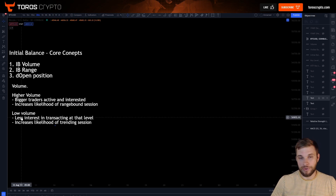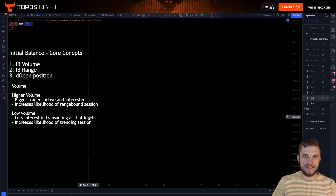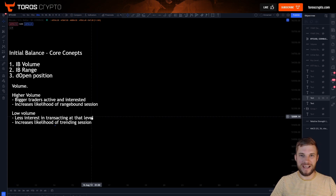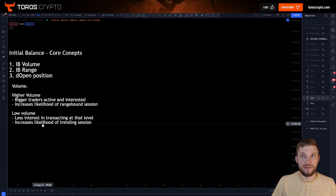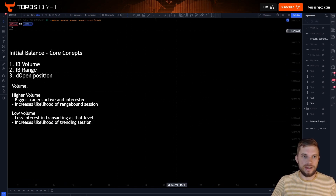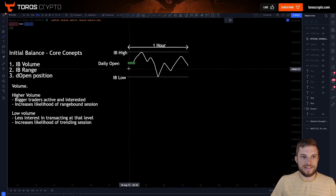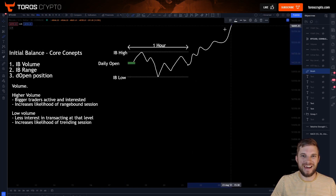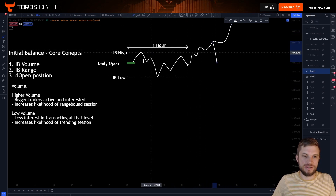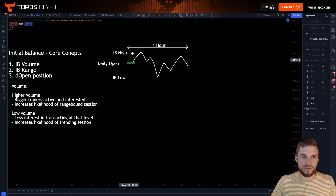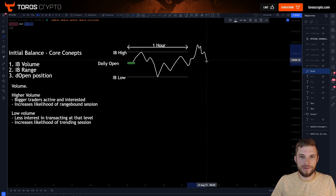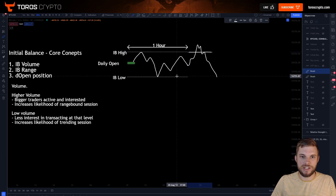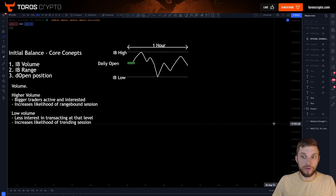If you get low volume, on the opposite side, it shows that there is less interest in transacting at that level. The big players aren't really active — you've got smaller players chopping around, making very little impact on price, which then increases the likelihood of a trending move out of that session. So if you have a very low volume initial balance, it's quite likely that if price comes up to the highs, you're not going to be forced back inside because there hasn't been a lot of larger participants. However, if you had high volume, the bigger players might take price back down to the lows of the initial balance and you start to form a range.